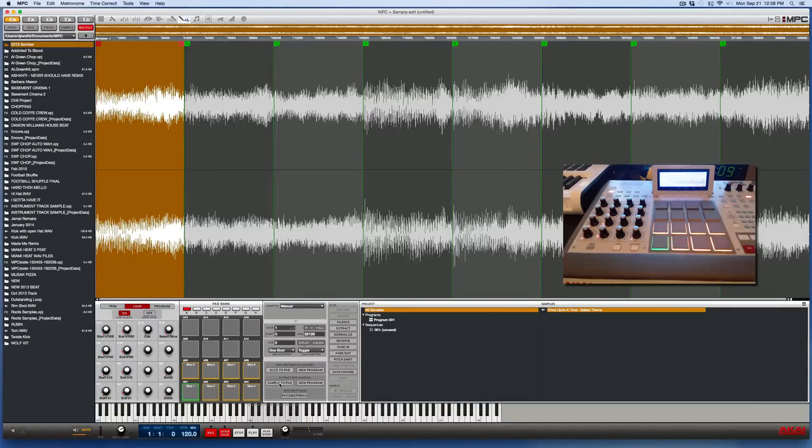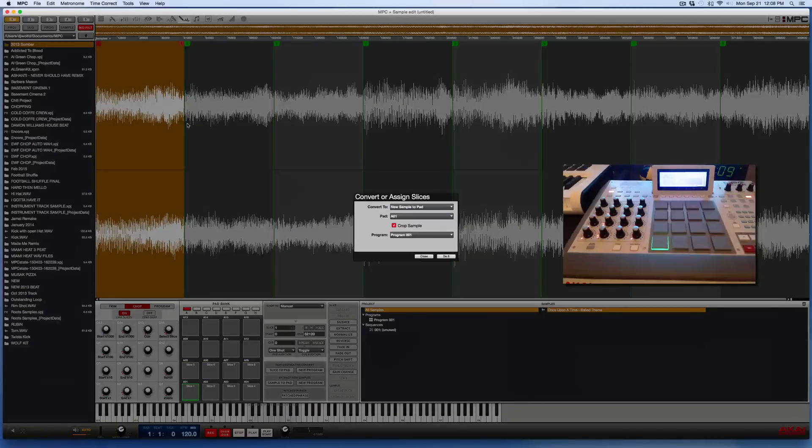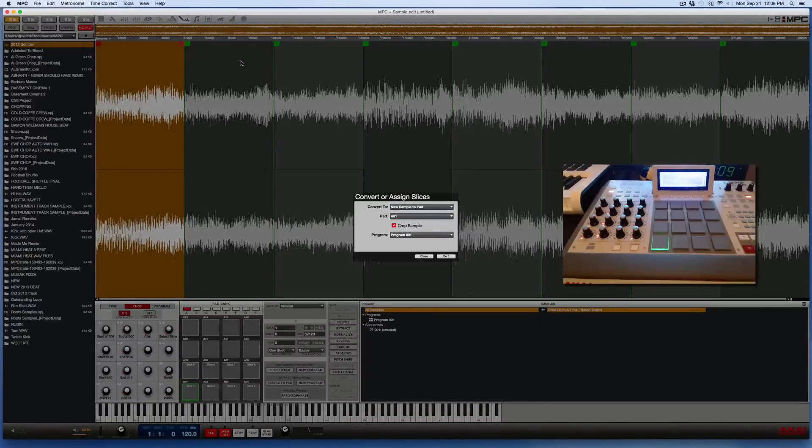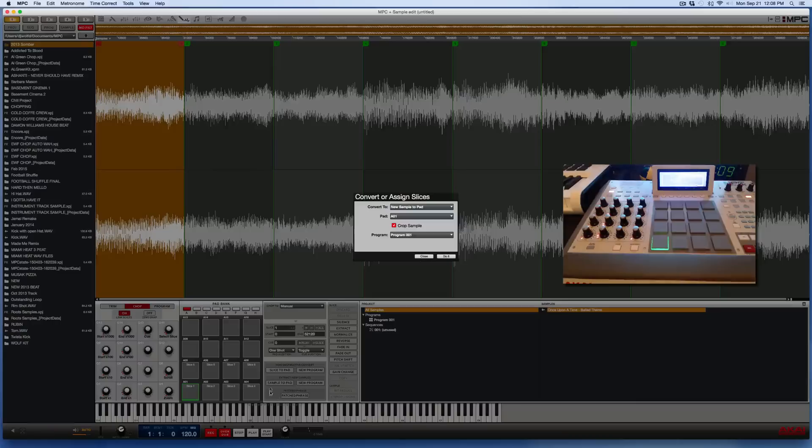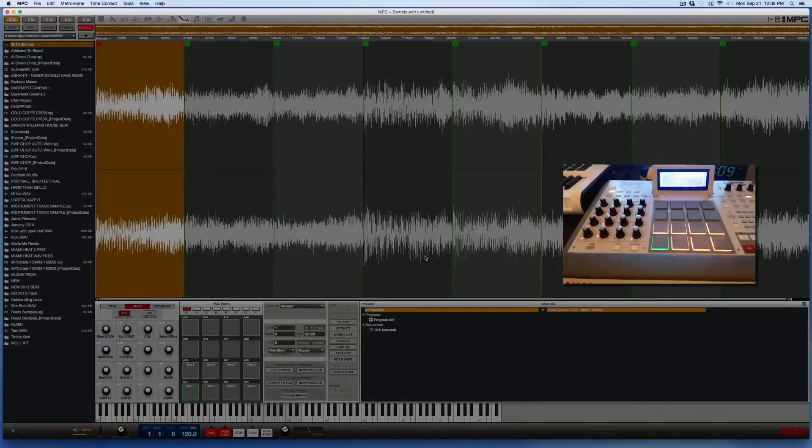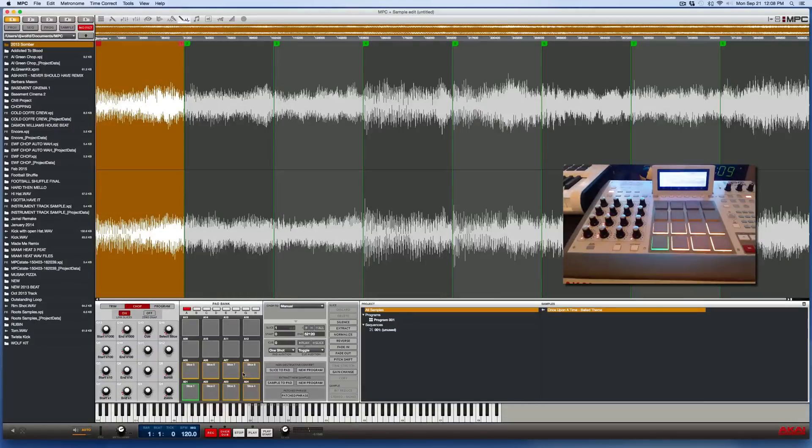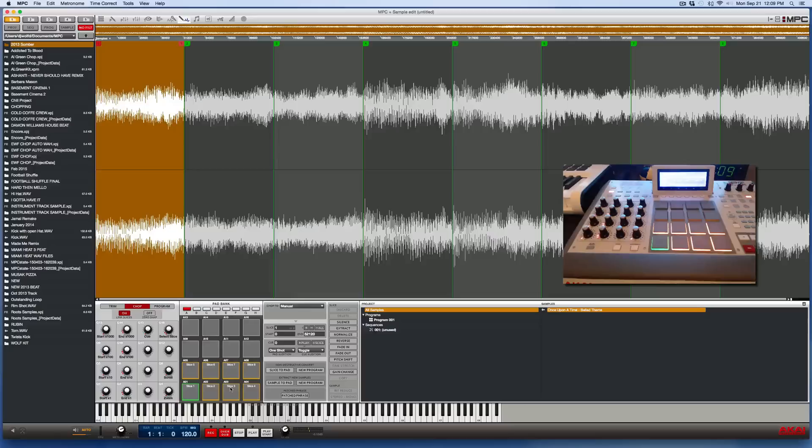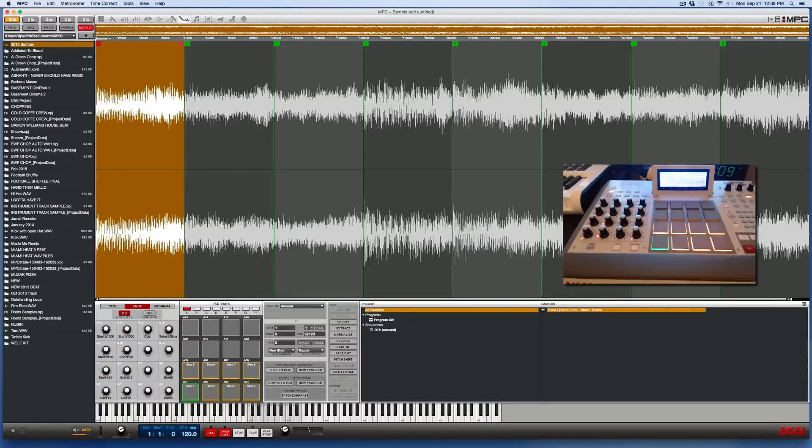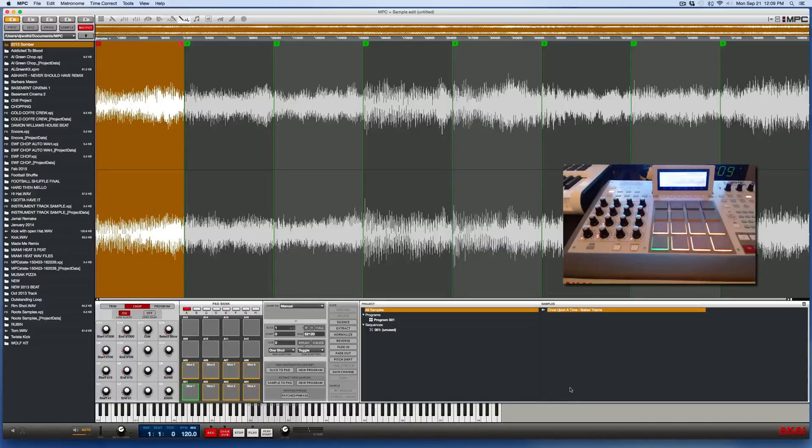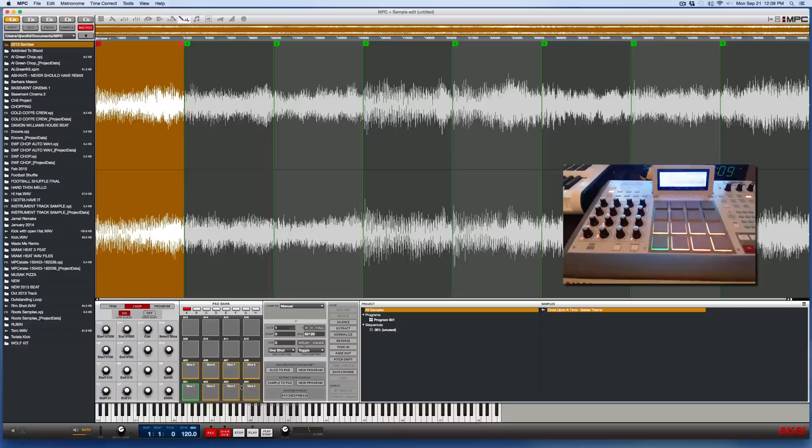So once again, if you just wanted to take an individual chop and adjust each one and drop them to a pad one at a time, then you would use the sample to pad button. That's not what we want to do here. I'm going to show you how to do two things: to just drop all of your chops directly to the pads, which is going to create, in this case, I have eight regions, eight chops, eight new samples. It's going to create eight new samples and put them all over here. We can have them drop off to all eight pads at the same time.